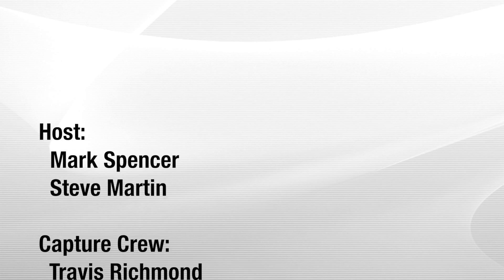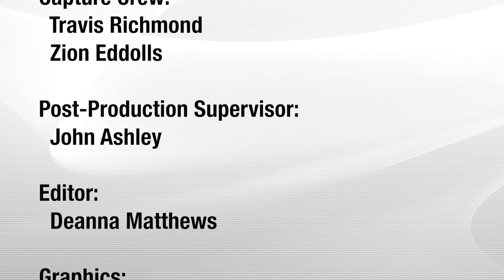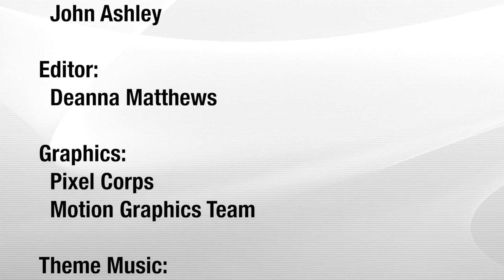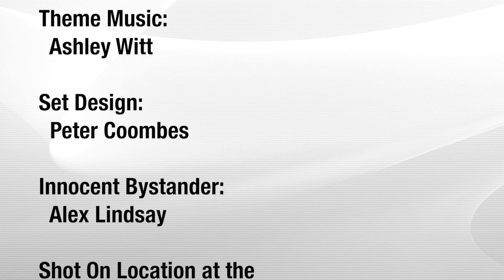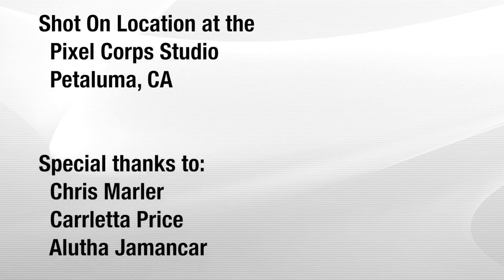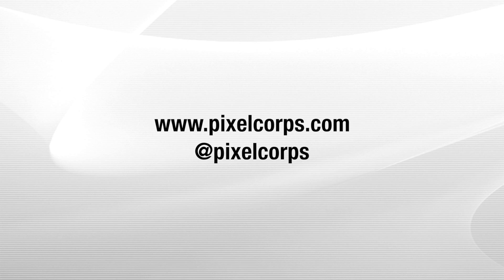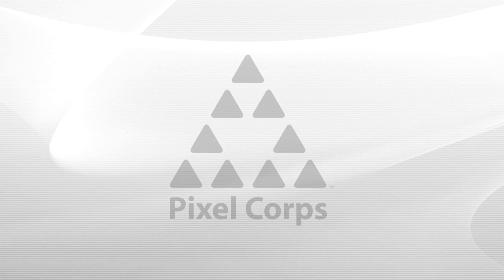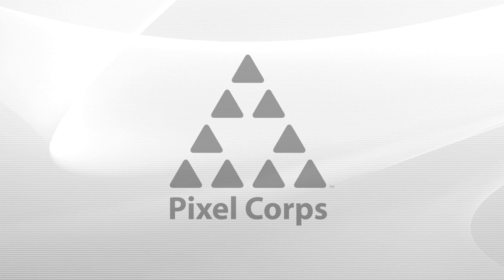And thank you for watching MacBreak Studio. Thank you Steve. Check us out at RippleTraining.com. Follow us on Facebook, Twitter, or like us on Facebook, follow us on Twitter. And thank you once again for watching MacBreak Studio. We'll see you next week.